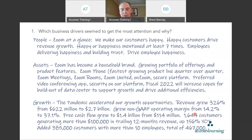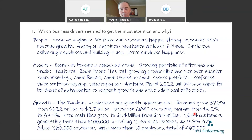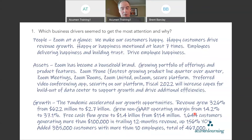For assets: Zoom has become a household brand and even a verb. They have a growing portfolio of offerings and product features — much more than just video conferencing. Zoom Phone was the fastest-growing product line quarter over quarter last year. They also have Zoom Meetings, Zoom Rooms, Zoom United, OnZoom, and their secure platform. For fiscal year 2022, they'll increase capital expenditures for the build-out of their data center to support growth and drive additional efficiencies.